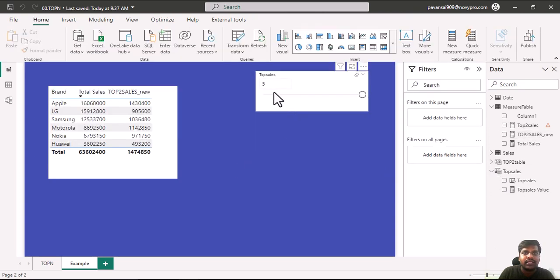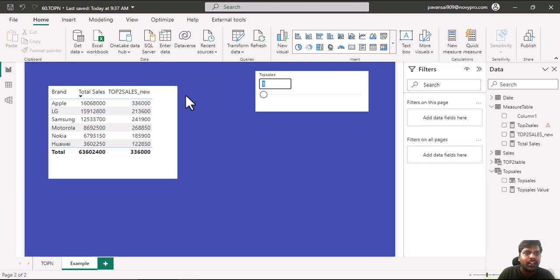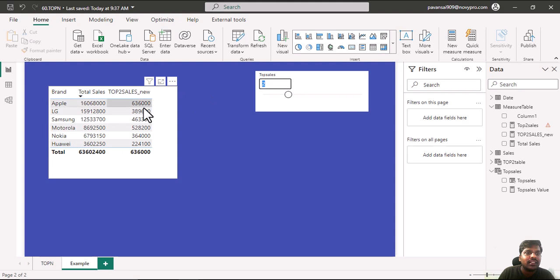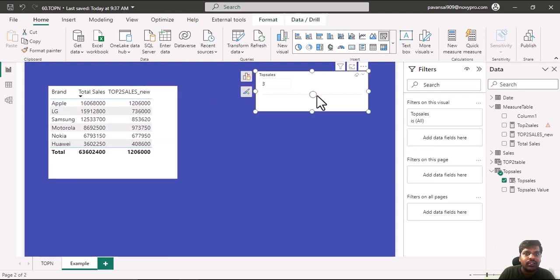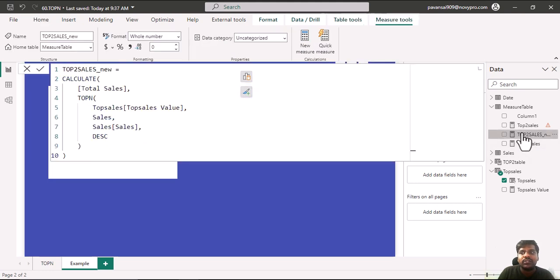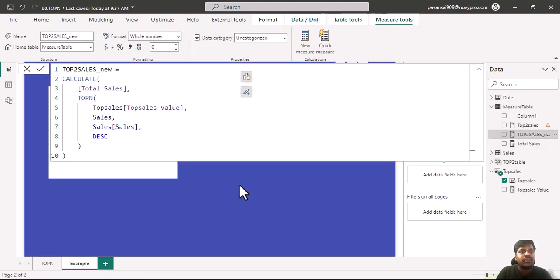Now let us check whether it is working or not. I will write 1 and hit enter. Here you could see that for Apple brand, 3,36,000 is the top sale. If it is 2 sales, like 2 products' total sales, it is 6,36,000 for Apple brand. You could notice the changes in values. This is how we use the parameter and we make the measure dynamic.